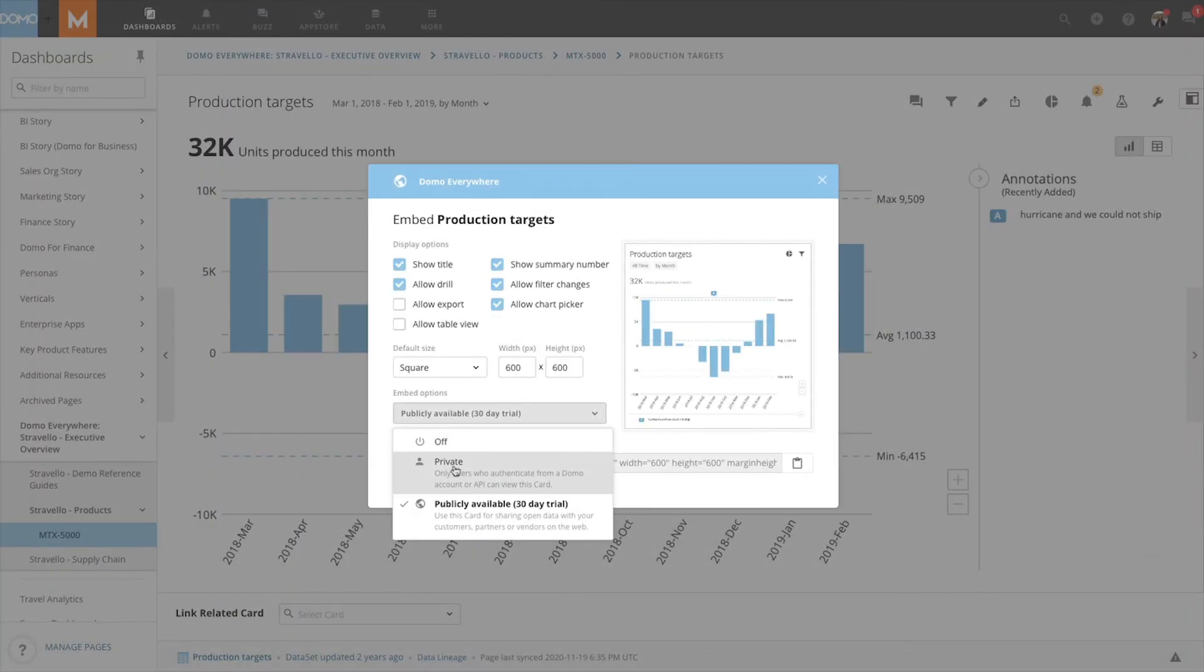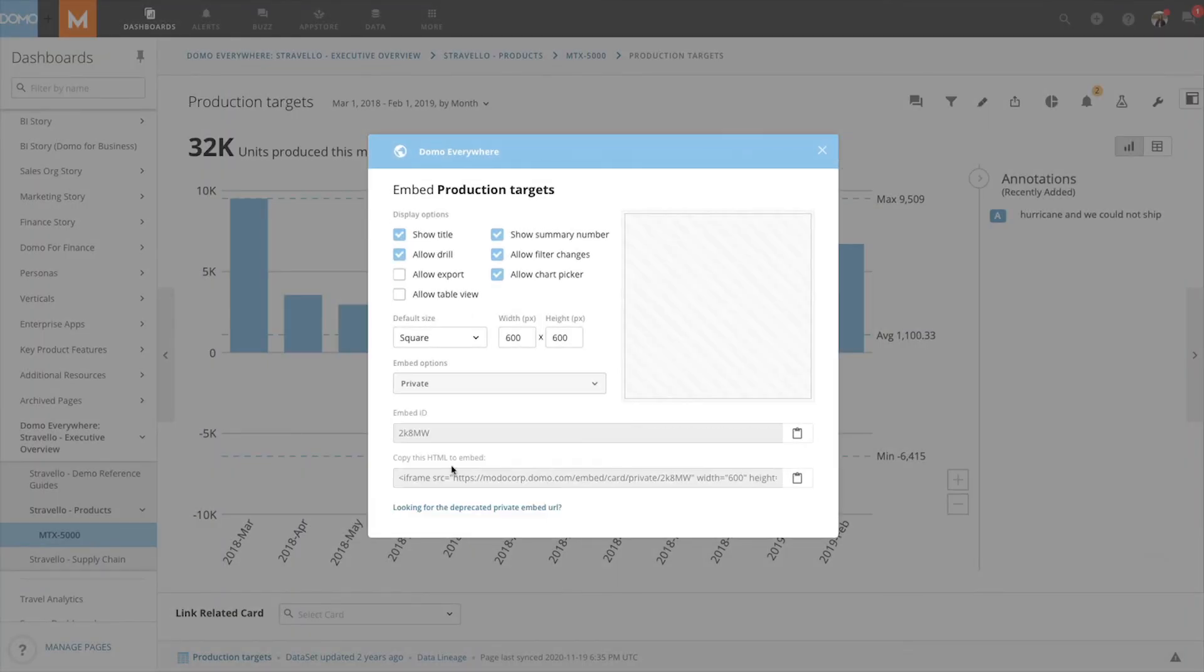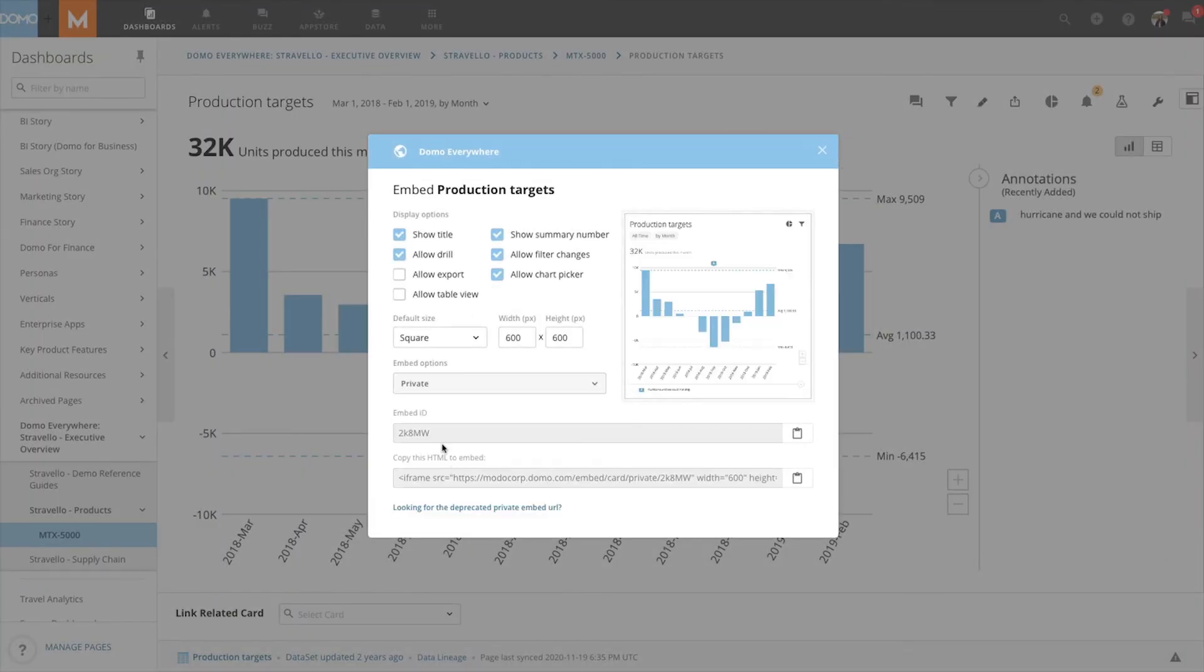If we choose private embed, we will be given an embed ID and then the HTML iframe link to embed onto. Having that ID will be key into giving access to users we only want to have access.